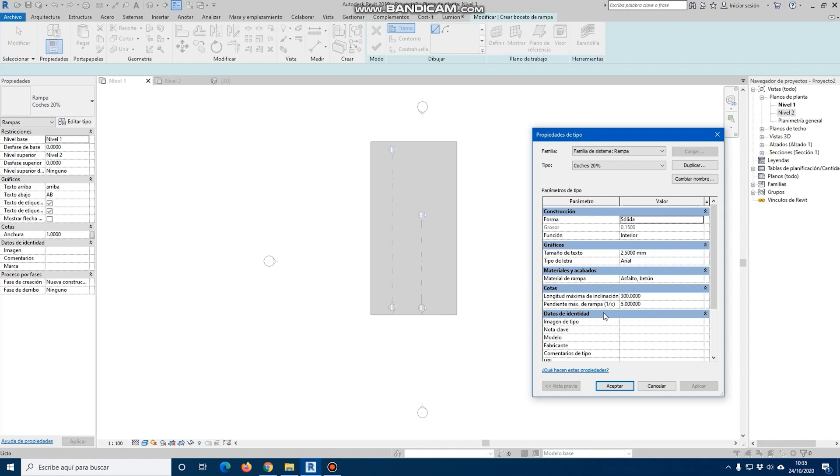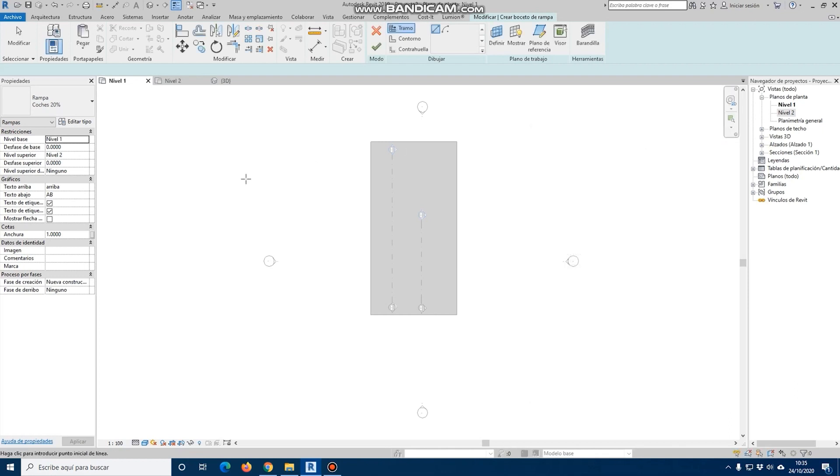One of the most important parts to note is the maximum incline length and the slope that we will have to manage, depending on the type of ramp that we want to place.